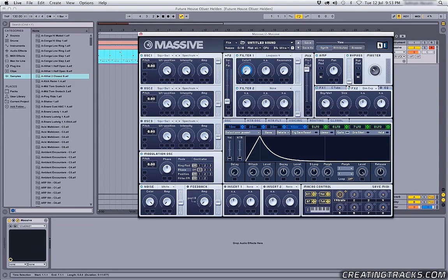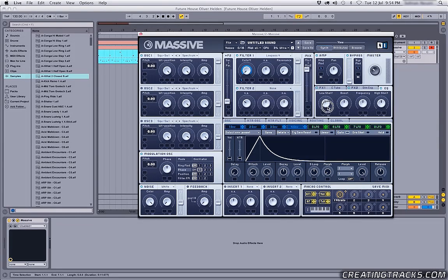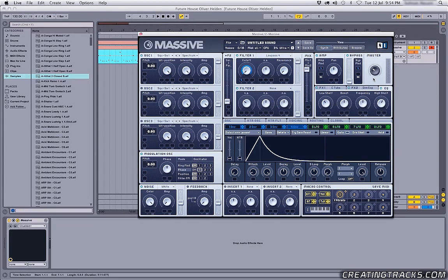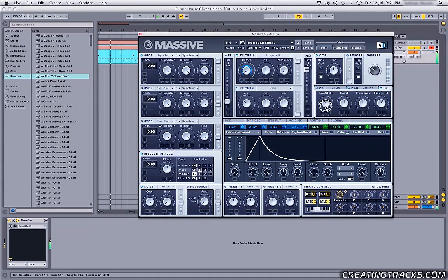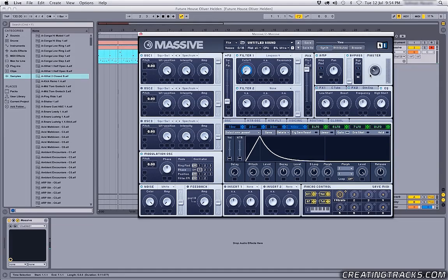So now we can go to our EQ, turn that on, and bring down the low shelf a bit, and raise the high shelf, and then check it out. So it just makes it a little more lead-like and less bassier.